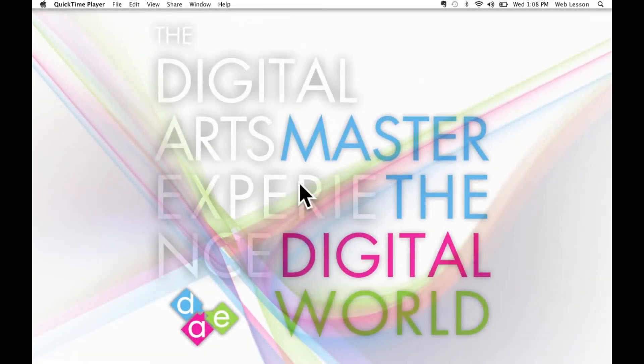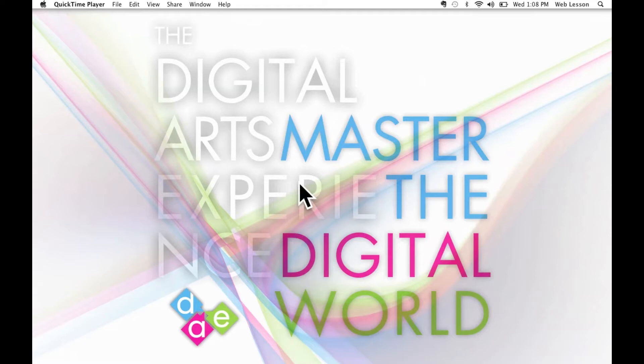Welcome and thanks for tuning in. My name is Rob Kistner and I'm the President of the Digital Arts Experience and today we're going to talk about a very useful and frequently underused feature of Evernote.